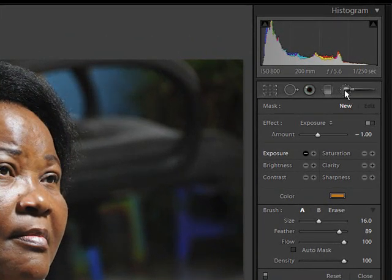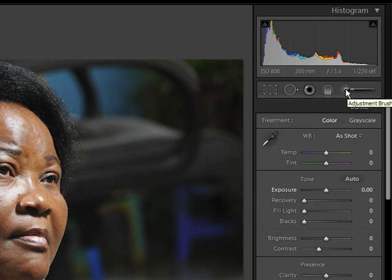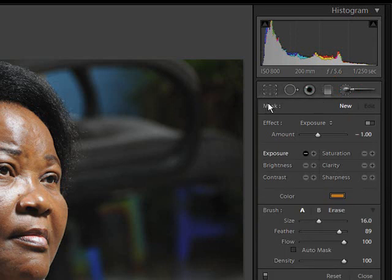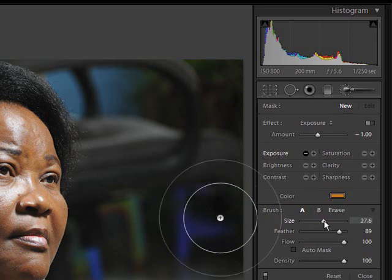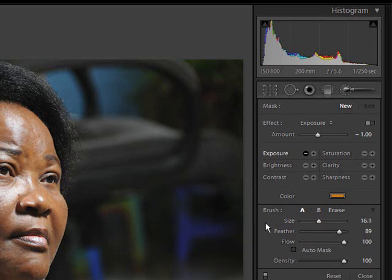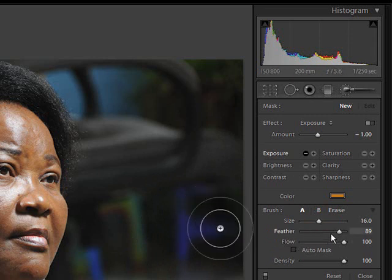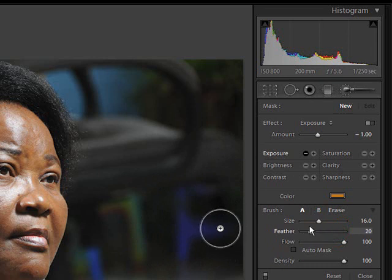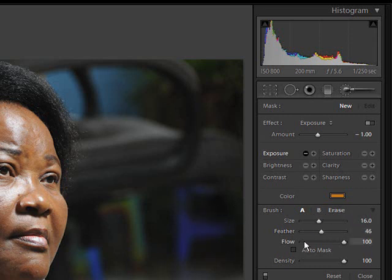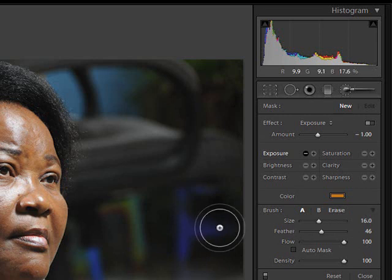The adjustment brush can be found right here. When it's off you will not see the menu, but when it's on you'll see a darker menu than the regular menus — this is your adjustment brush menu. First thing you can do is adjust the size with the slider or with the mouse wheel. Next is the feather, which is the second circle you see around the brush. You can decrease the feather to nothing or increase it to a pretty big size, around 40%.